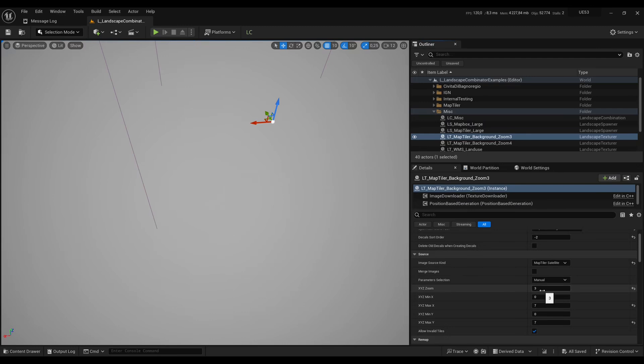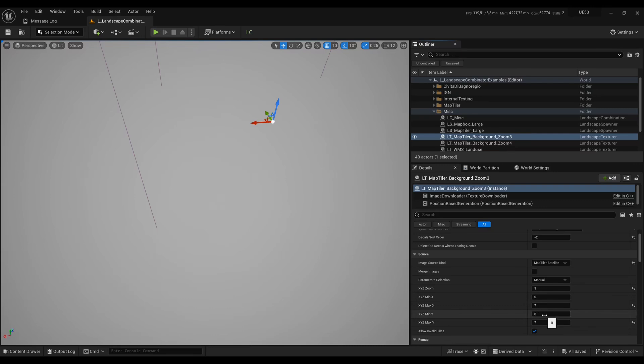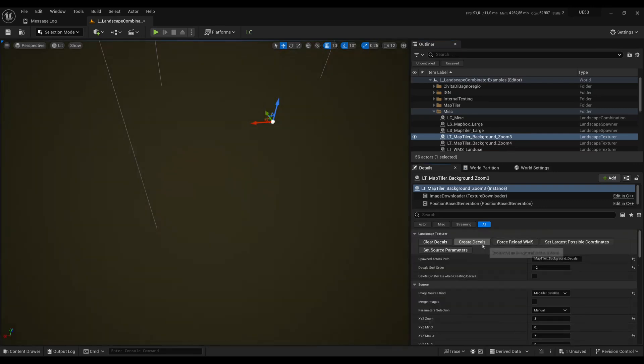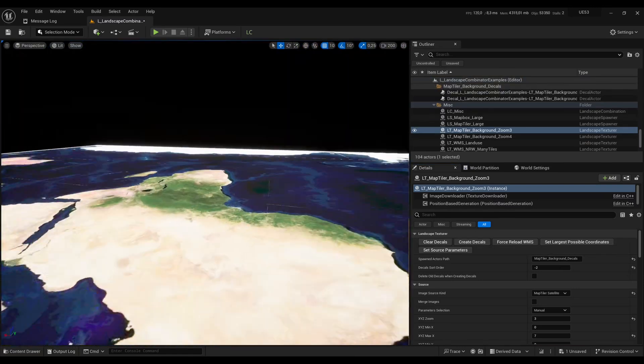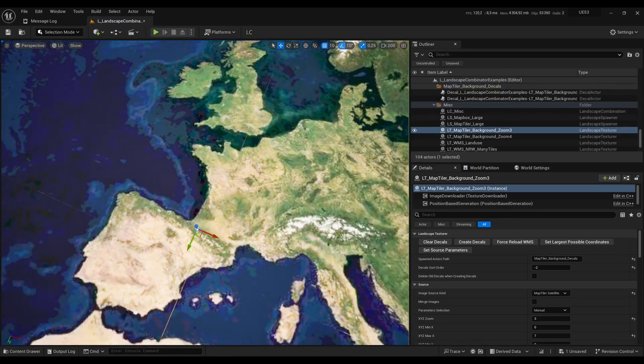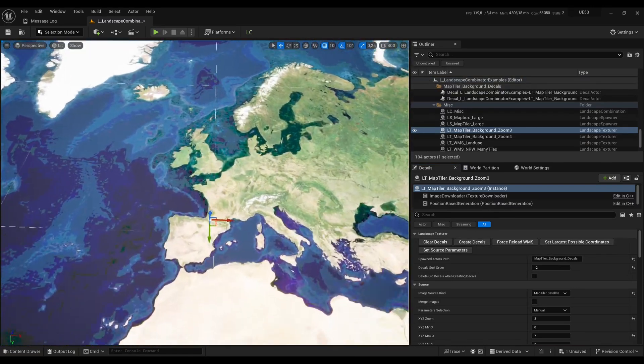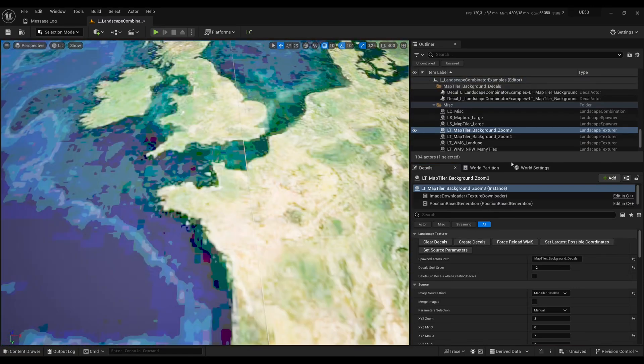So this is configured to be at zoom level 3. At zoom level 3 there are 8 tiles total for the planet on the x direction and 8 in the y direction. So that's a total of 64 tiles. They are numbered from 0 to 7. I will give you a link in the description if you want to enter tile numbers manually. Then I press that button and I obtain very low resolution satellite images for the whole planet.